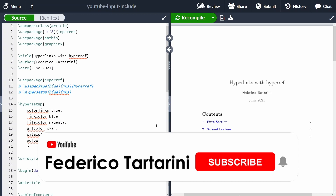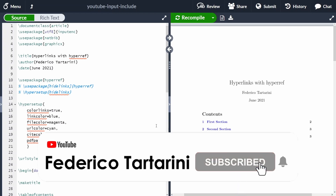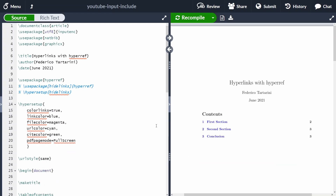For this example I'm going to be using Overleaf. Of course, you can compile your document locally on your computer and this is going to work irrespectively of where you compile. I'm going to use document class 'article' for this example, but you can use the hyperref package also with different document classes such as 'book'.